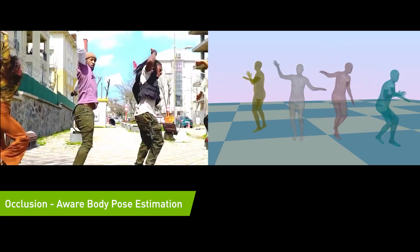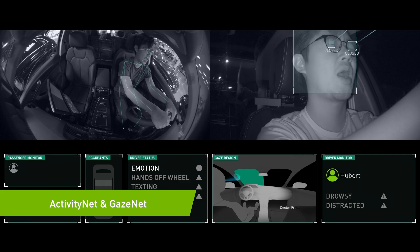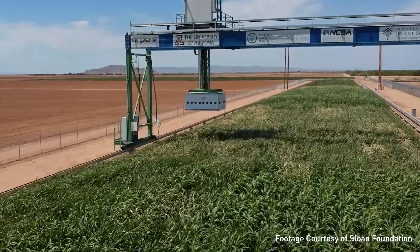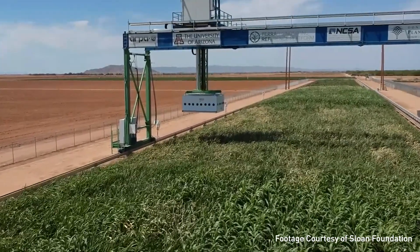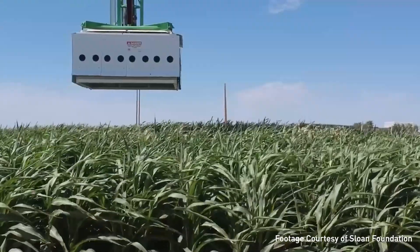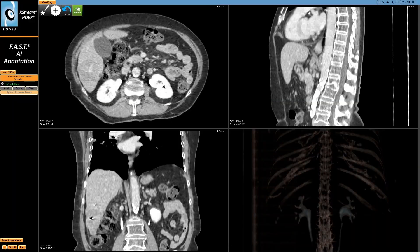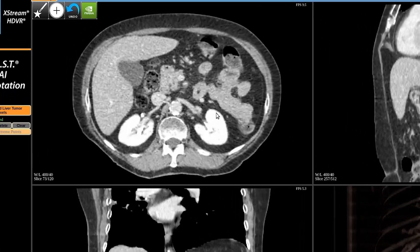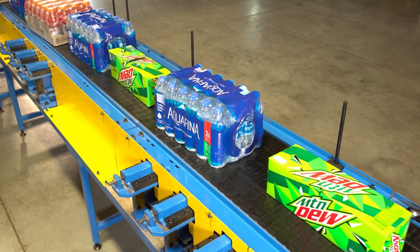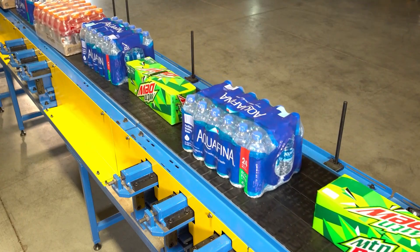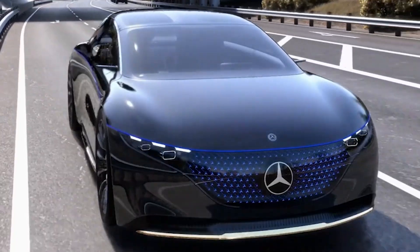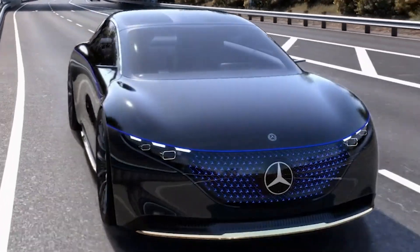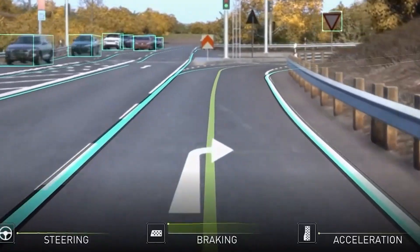Computer Vision is seeing an increasing number of industry applications: monitoring and managing crop yield in agriculture, annotating and pinpointing anomalies in healthcare, facilitating warehouse logistics and manufacturing, and safety and navigation for autonomous vehicles.